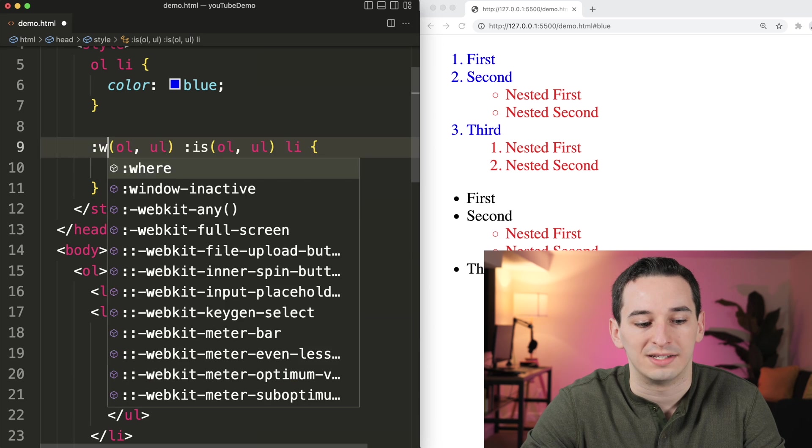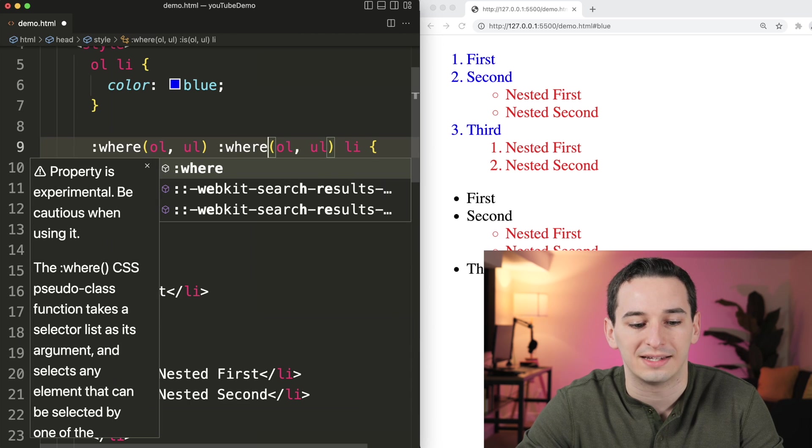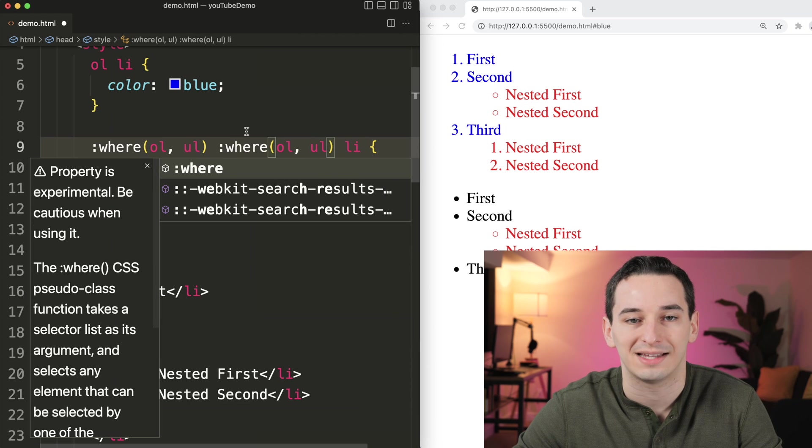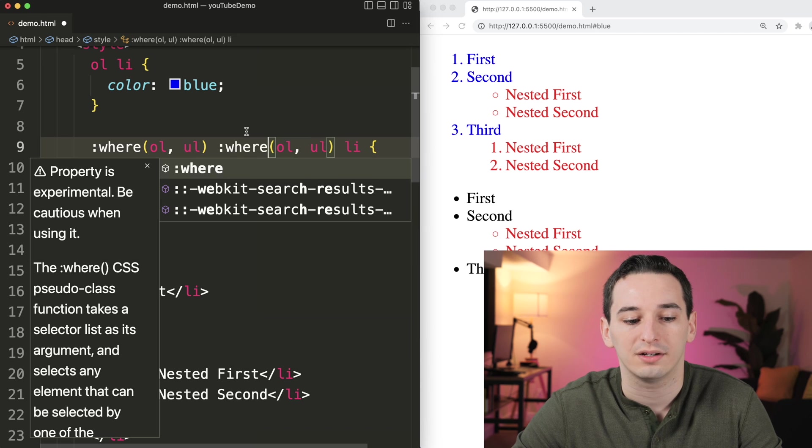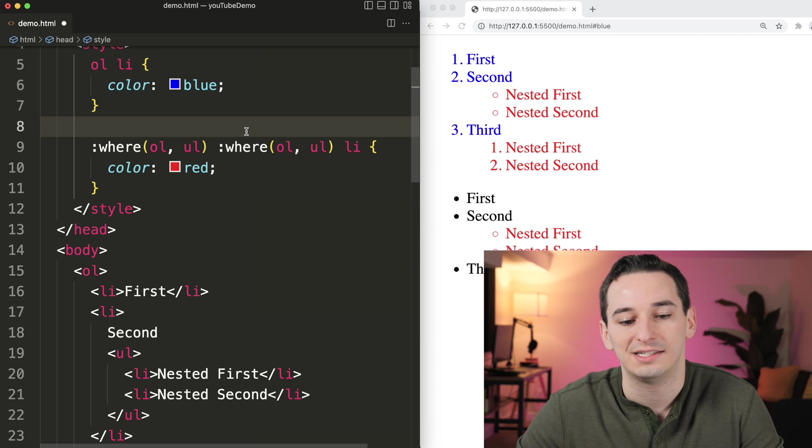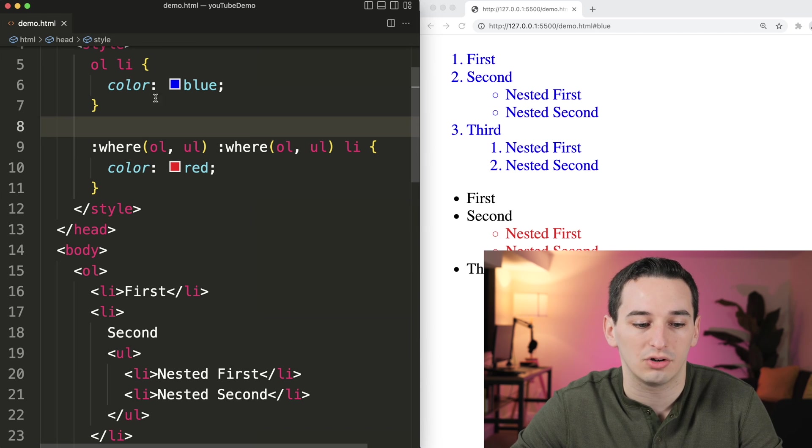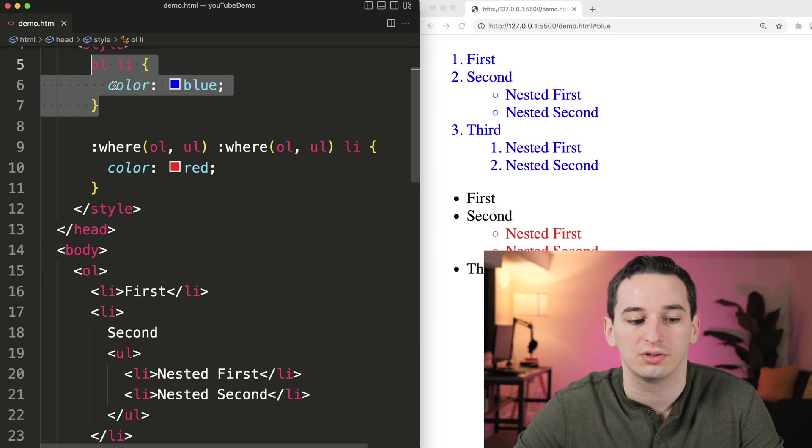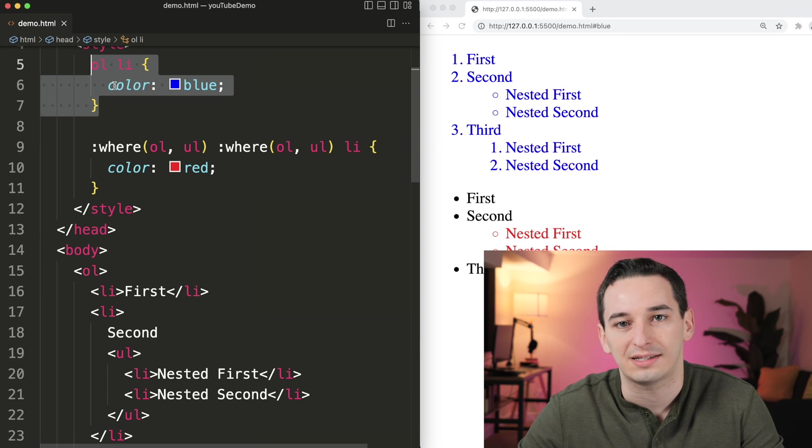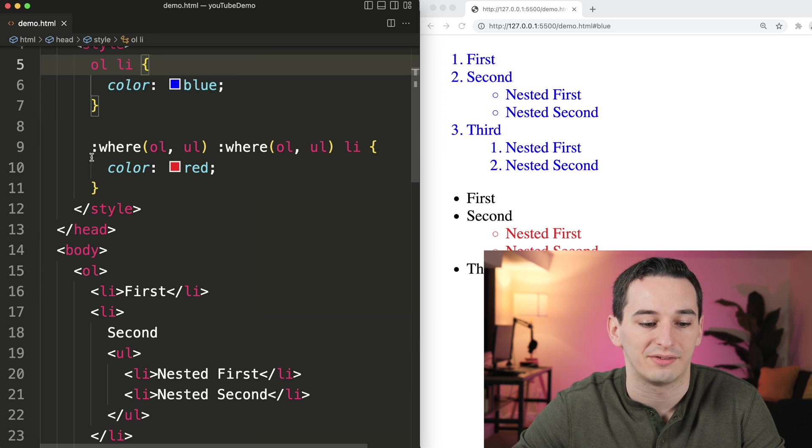There's also something known as :where() which works basically the exact same as :is(). But the difference is that :where() does not get any specificity. So if I save this, it's actually still going to be overridden by this ordered list list item selector here.